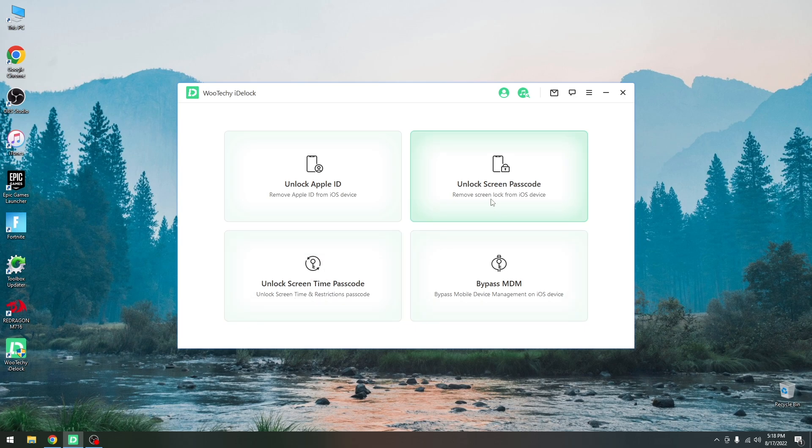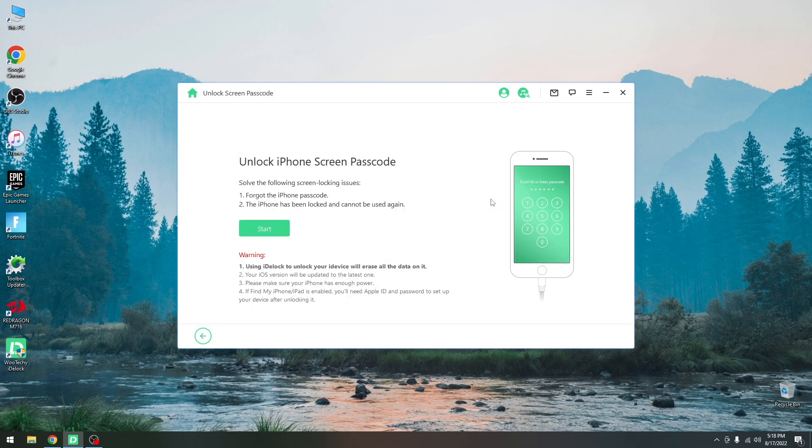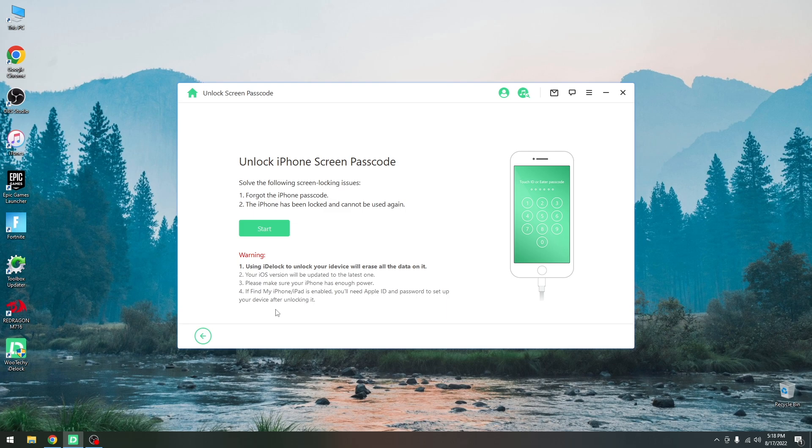It's quite simple to use but you should know that it will remove all the data on your device. All the data that you don't have a backup for will be removed and it will also update your iOS version to the latest one available. Another important matter is that if Find My iPhone is enabled,